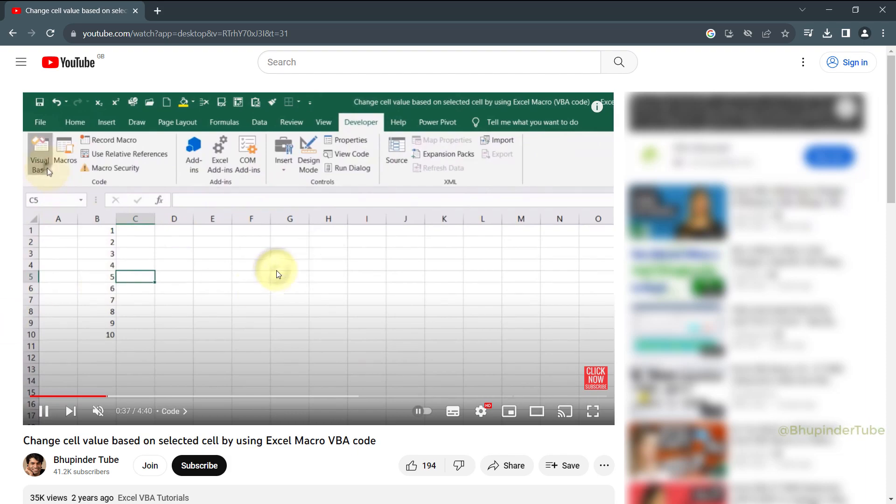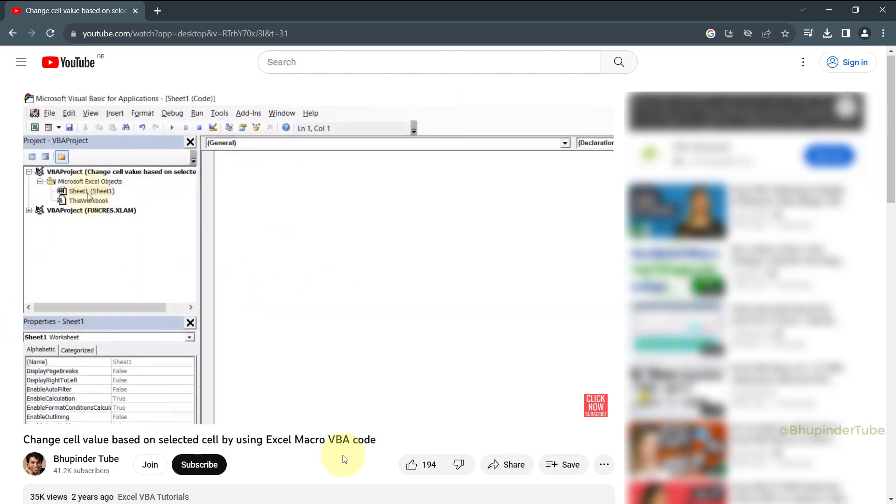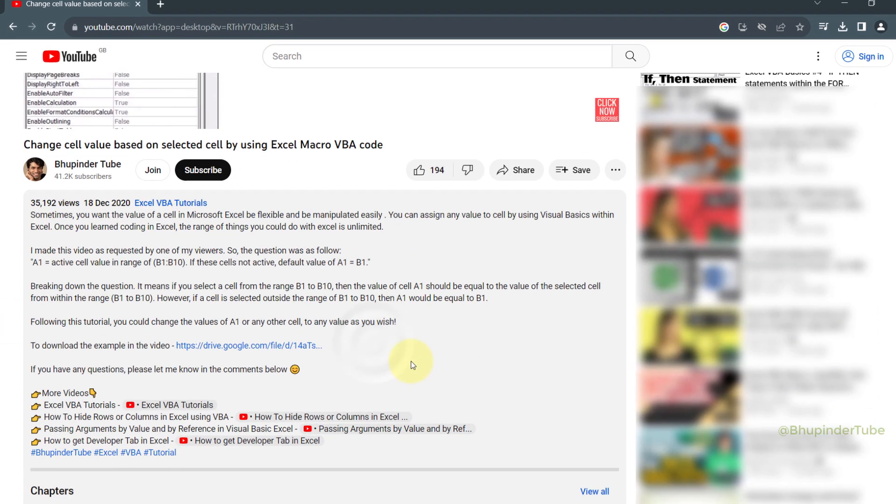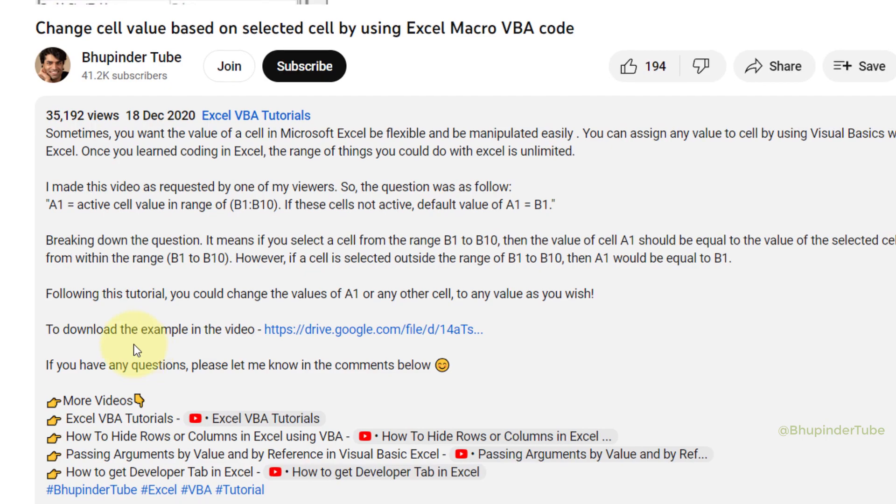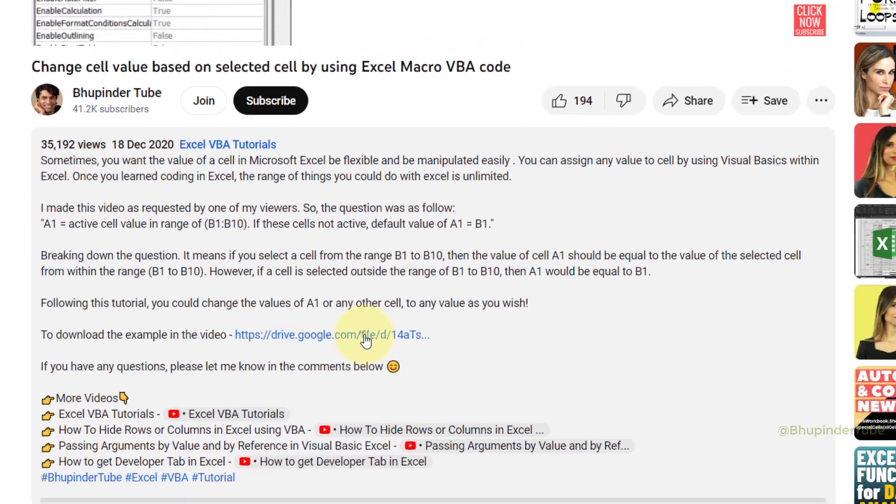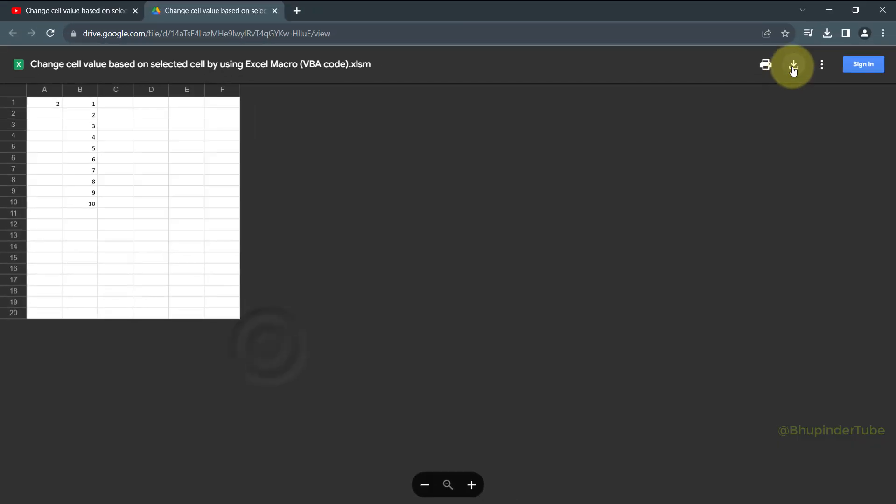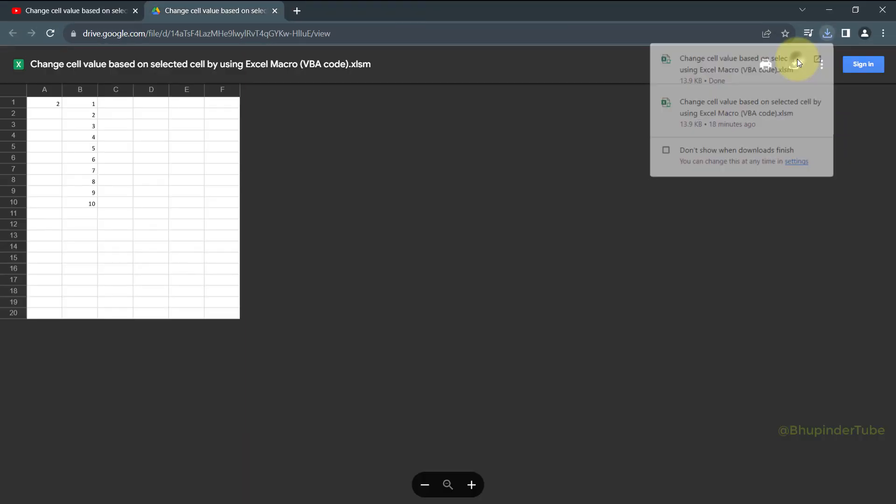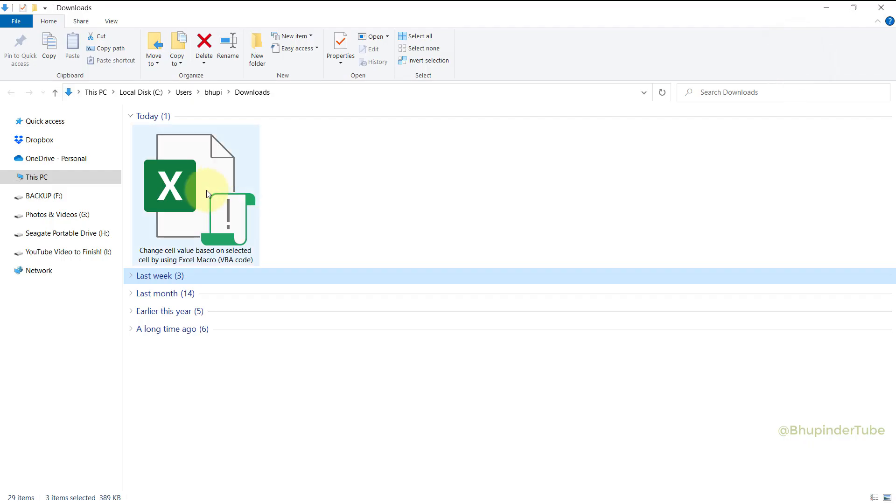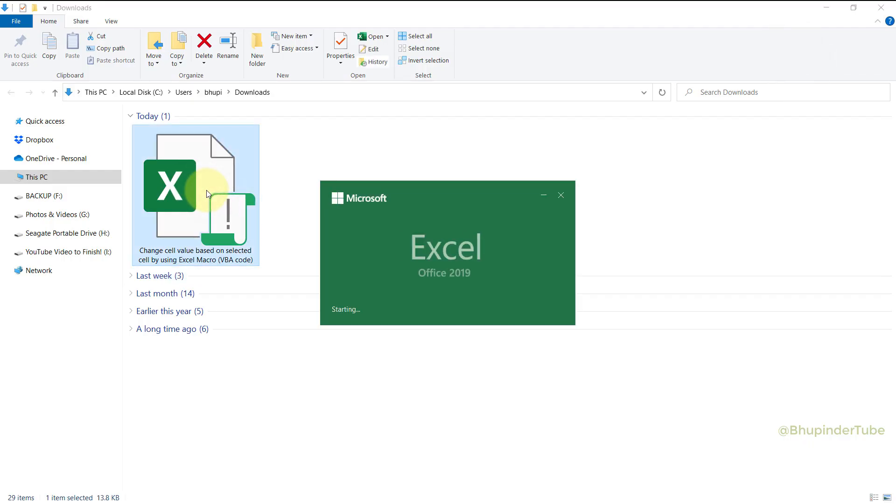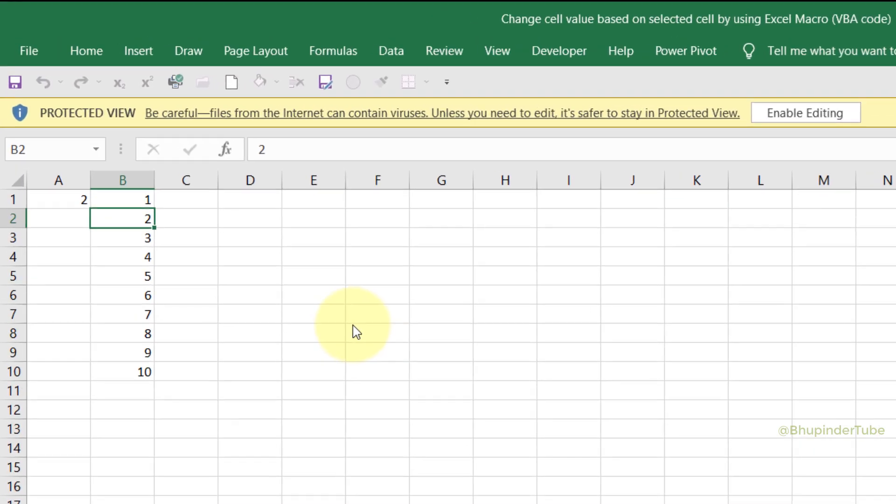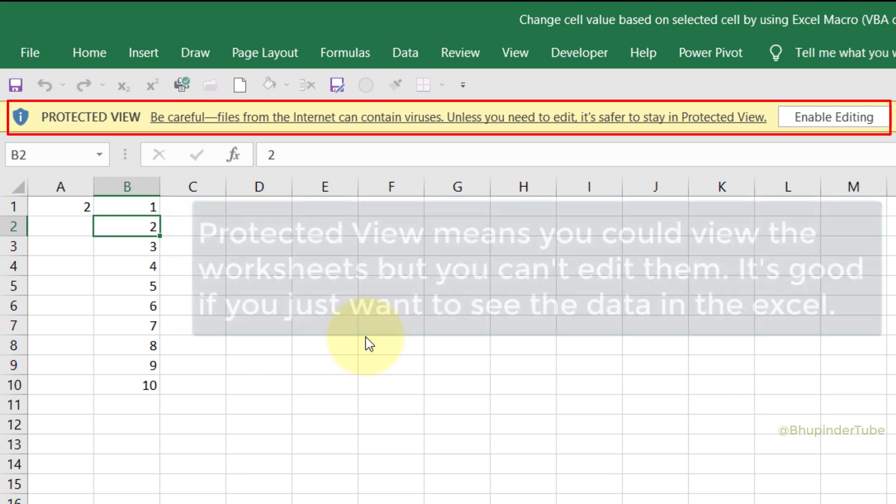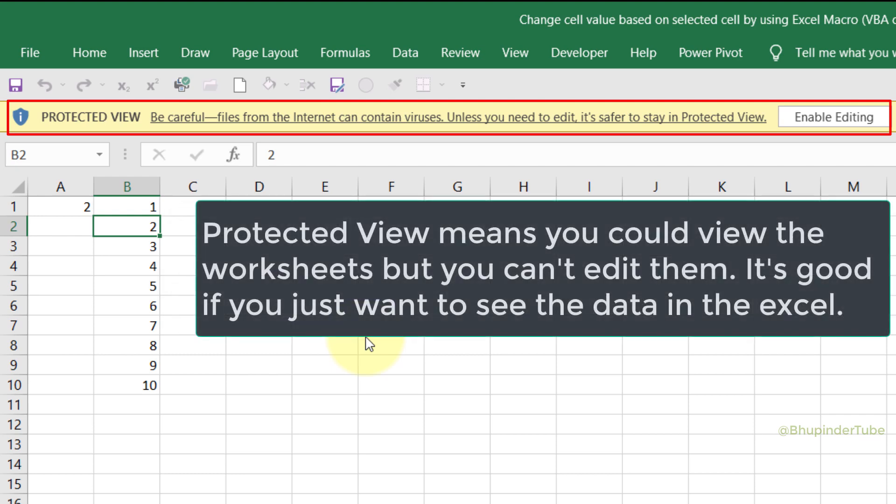I've got a few macro Excel VBA tutorials where I have provided the Excel file to download. So when I download my own Excel file from the description of my video and then double-click on the file to open it, first I get a warning message. It means that Excel has put this file in the Protected View.